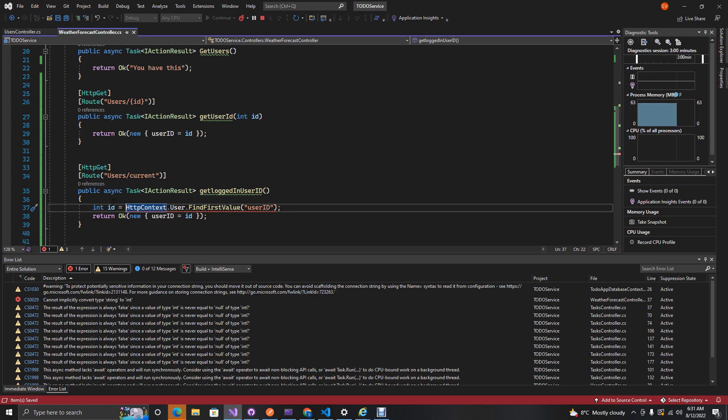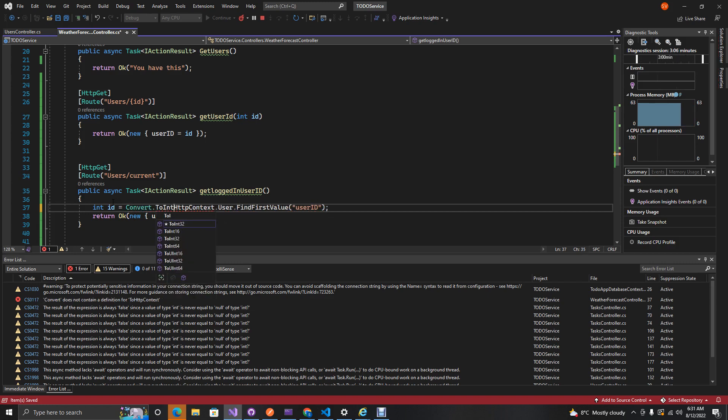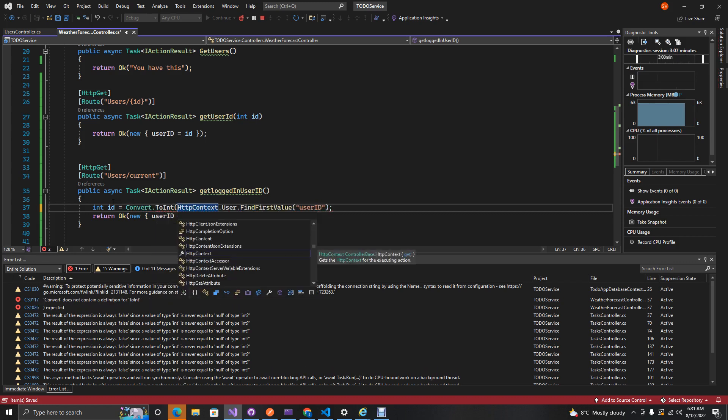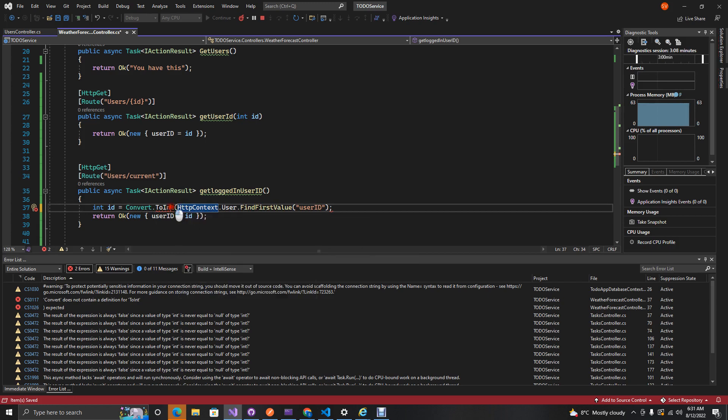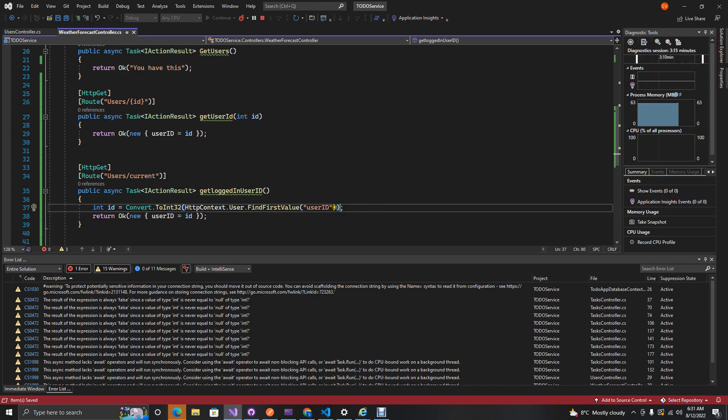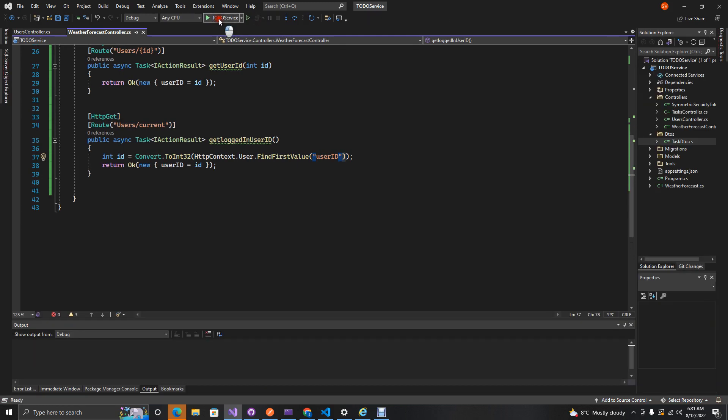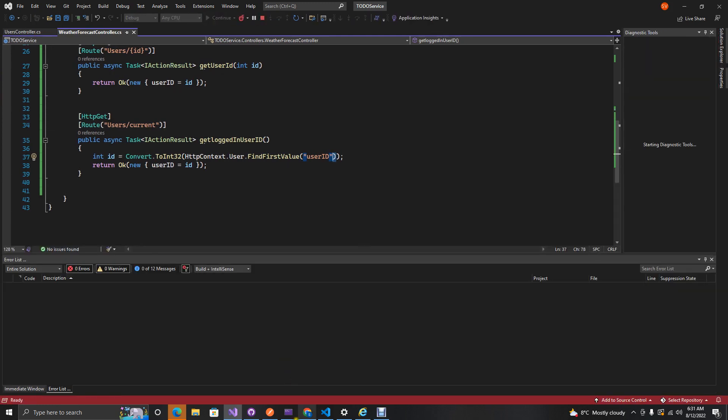Now we see we've got a red squiggly line and this is because this returns to us a string and we need to convert this to an integer. So we'll just say int.ToInt32.